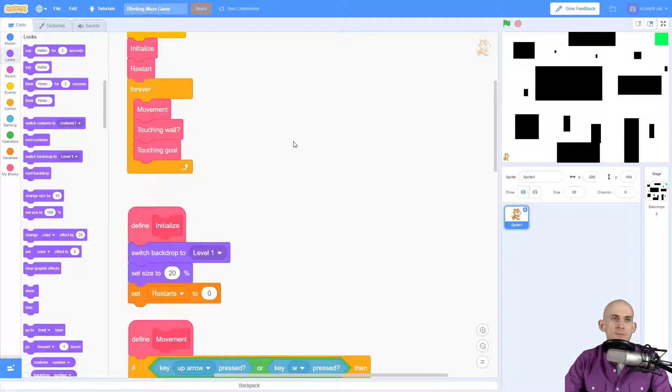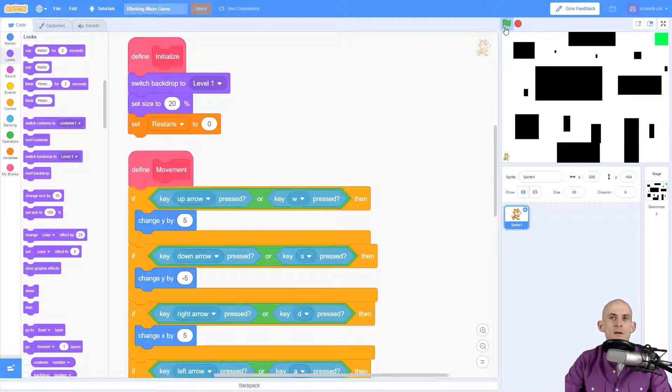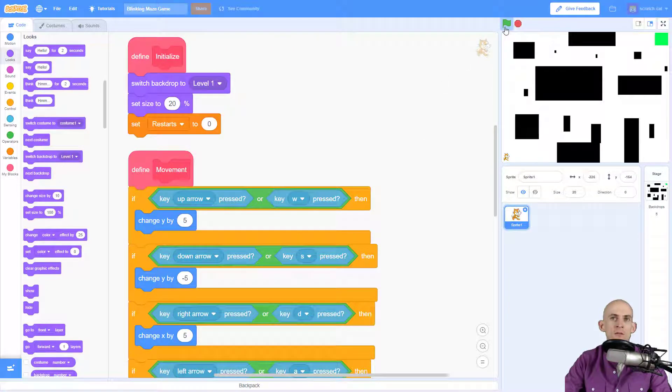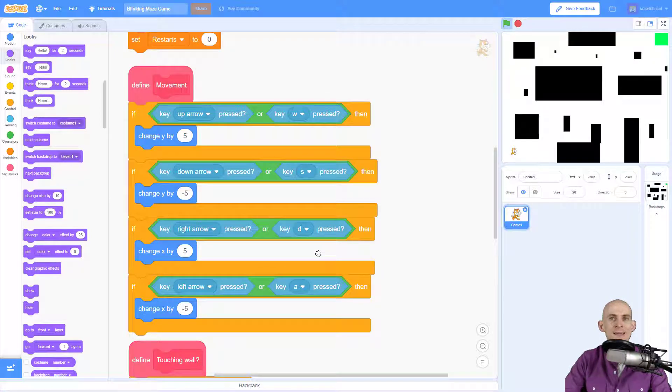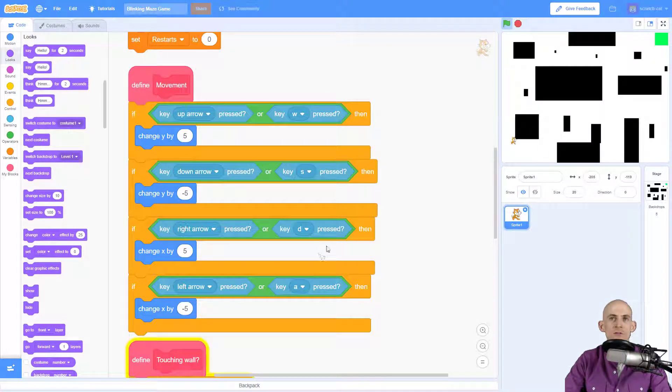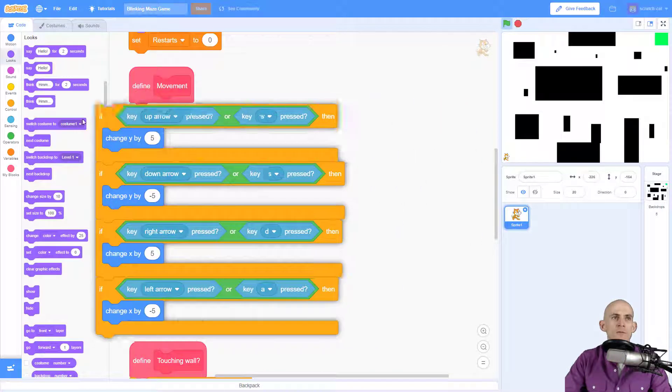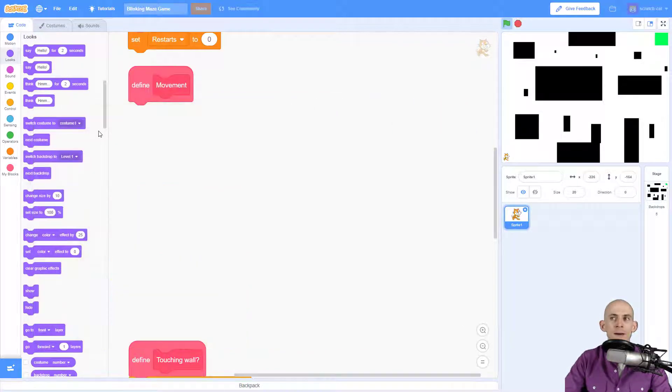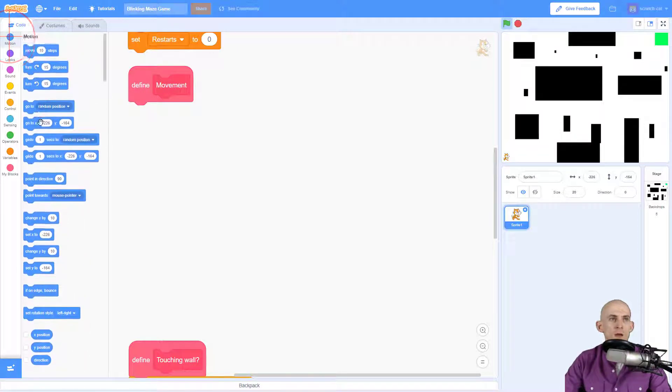Right now the way the sprite is moving is when I press green flag I can move with my arrow keys or I can use the WASD and A keys to make my sprite move around. Now I'm going to get rid of this code goodbye, and I'm going to add in some motion blocks.